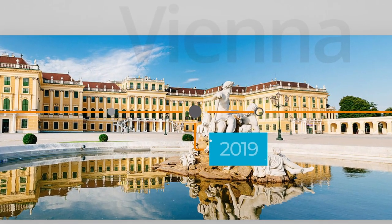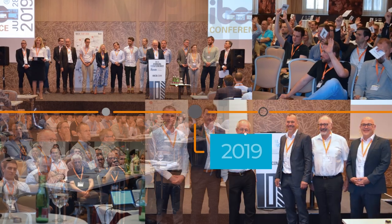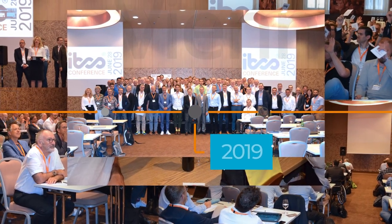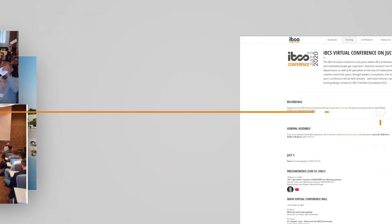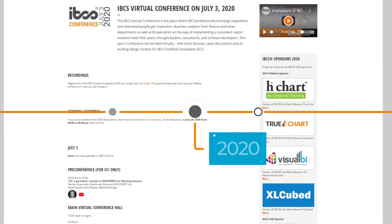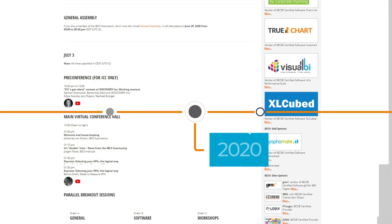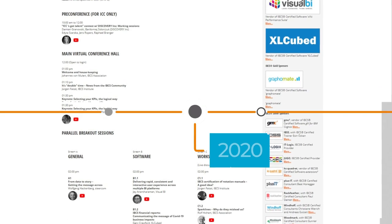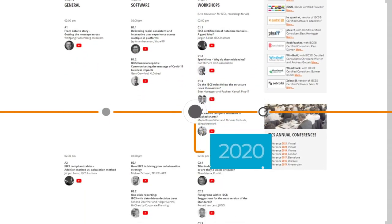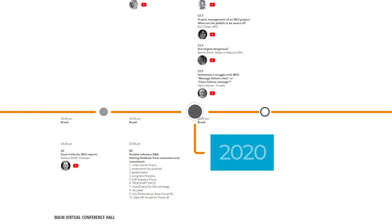One year later, the annual conference took place in Vienna. The 2020 conference was our first virtual one — not everything worked perfectly, but more than 200 participants were quite happy at the end. We had 15 sponsors and a keynote from Bernie Smith talking about how to measure and develop KPI systems.